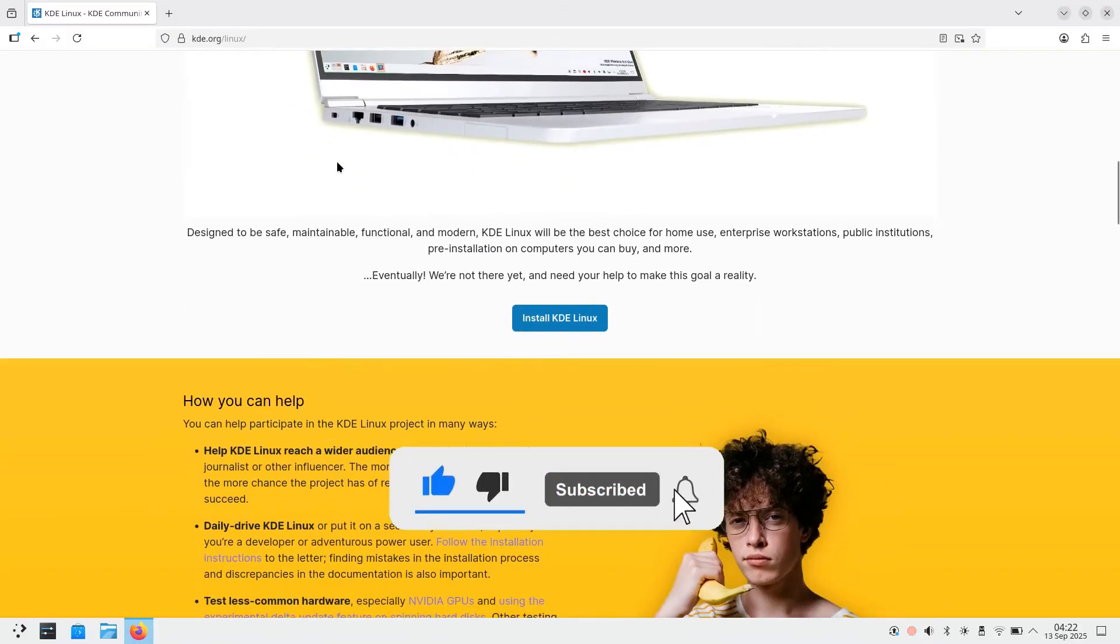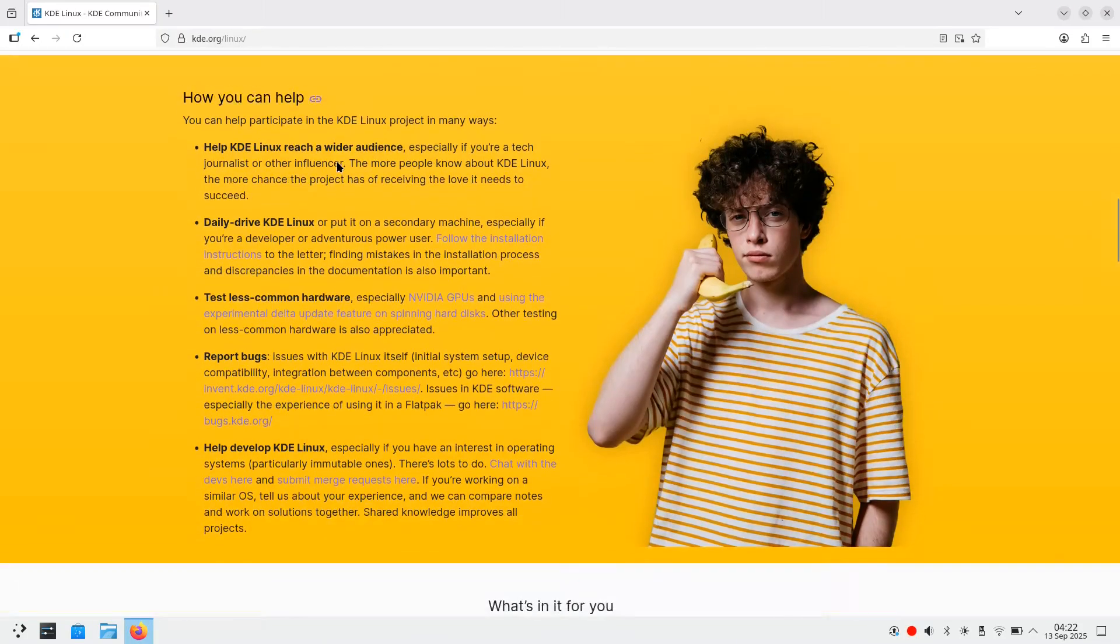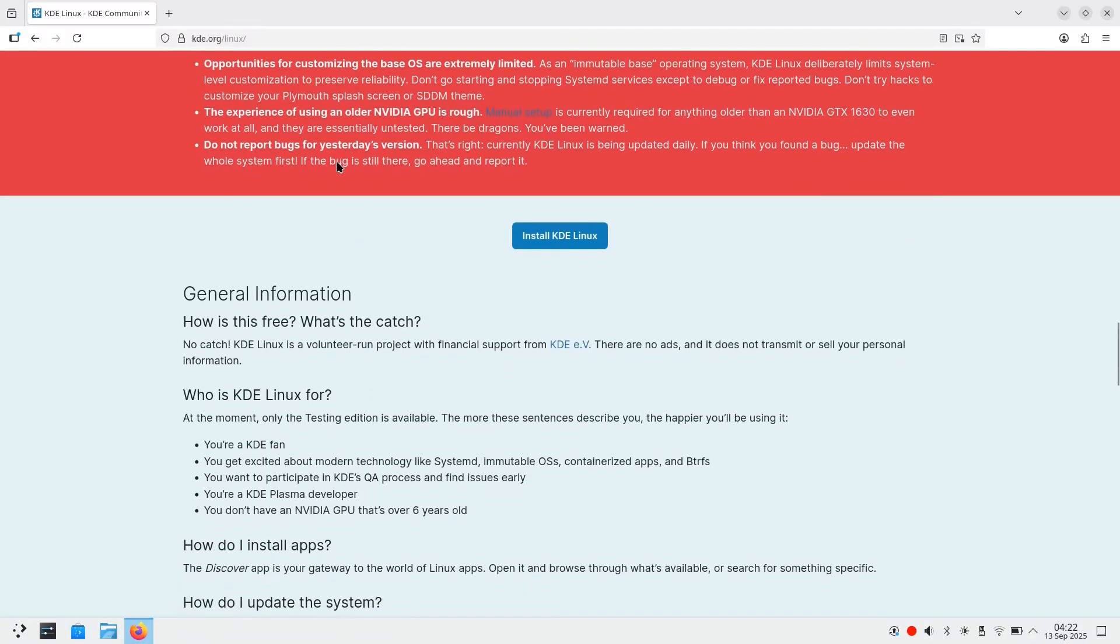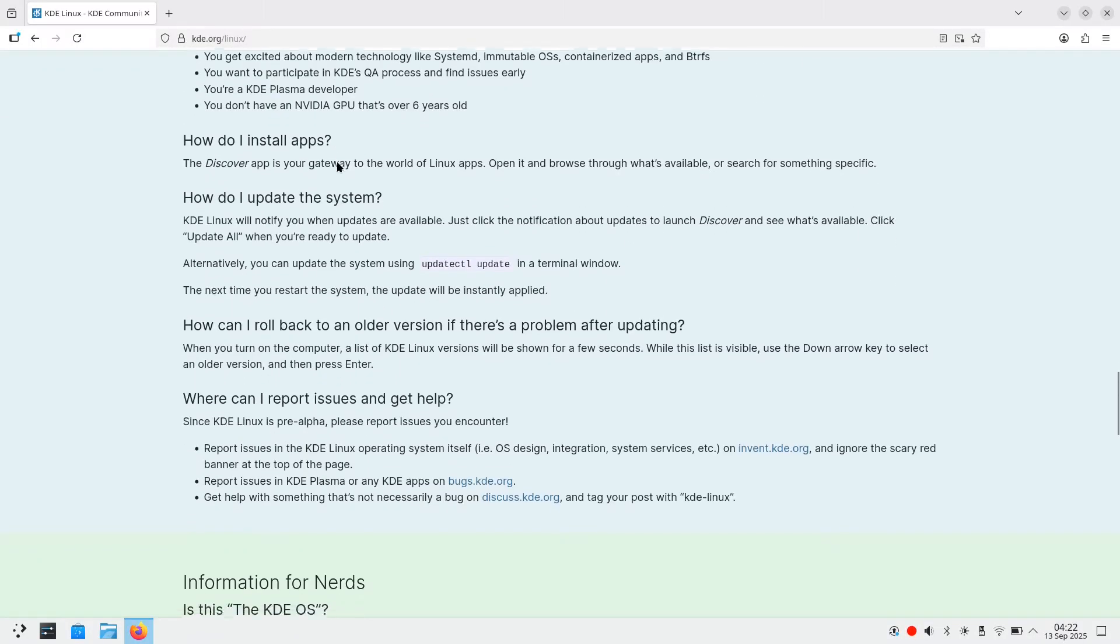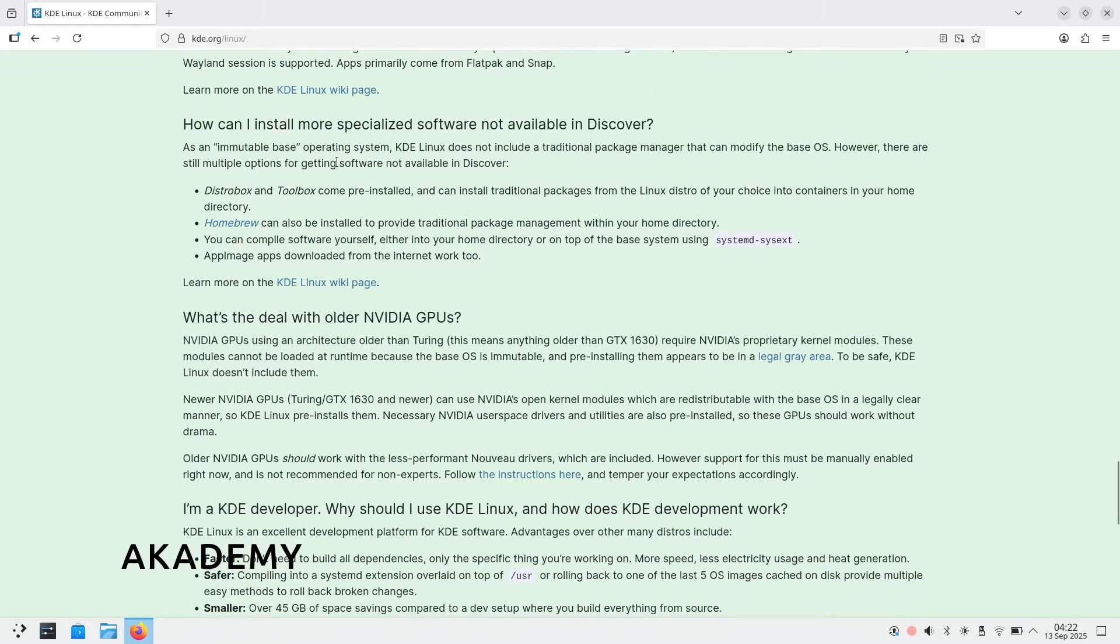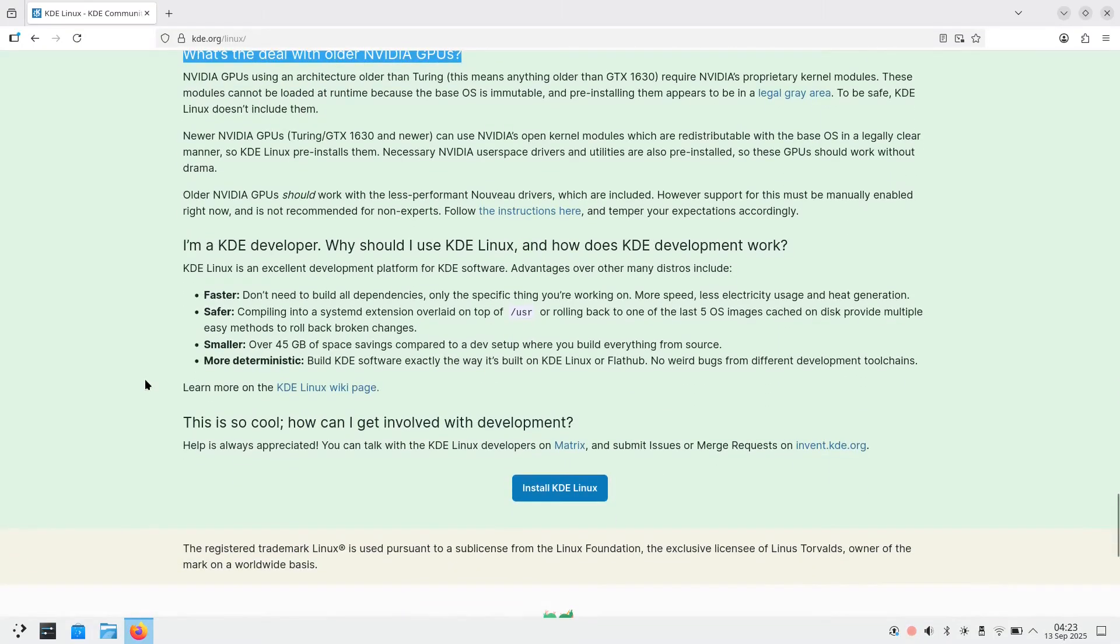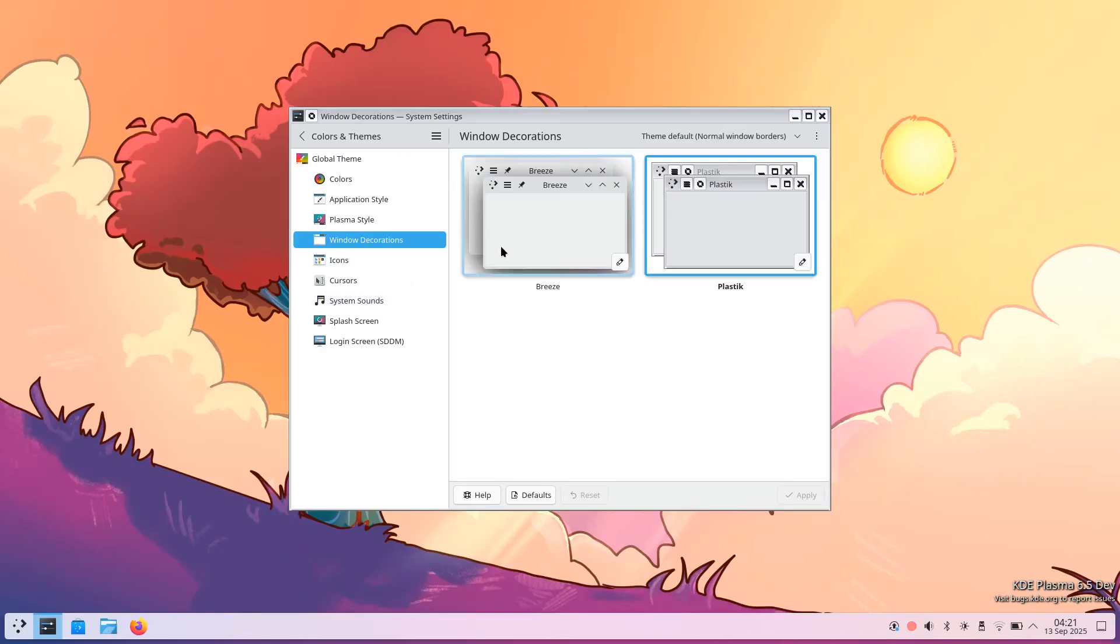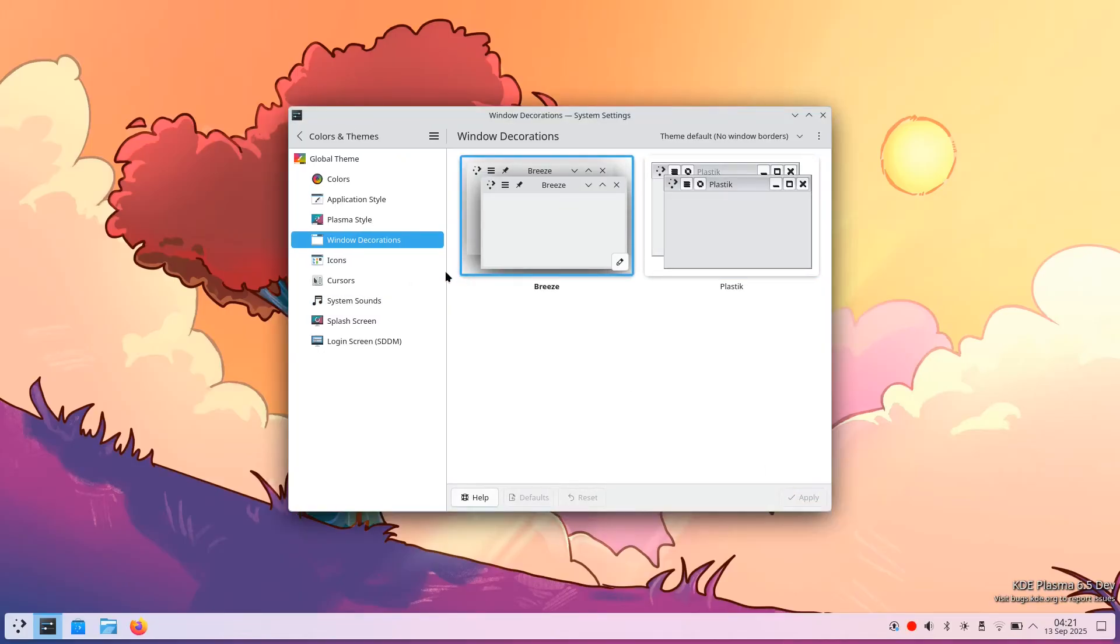KDE Linux Alpha represents the first time KDE is attempting to control the entire software stack. Originally codenamed Project Banana, this distribution was announced at Academy and is now available for public testing. This alpha release features Immutable Operating System, Arch Linux Foundation, Atomic Updates and Instant Rollback capabilities.